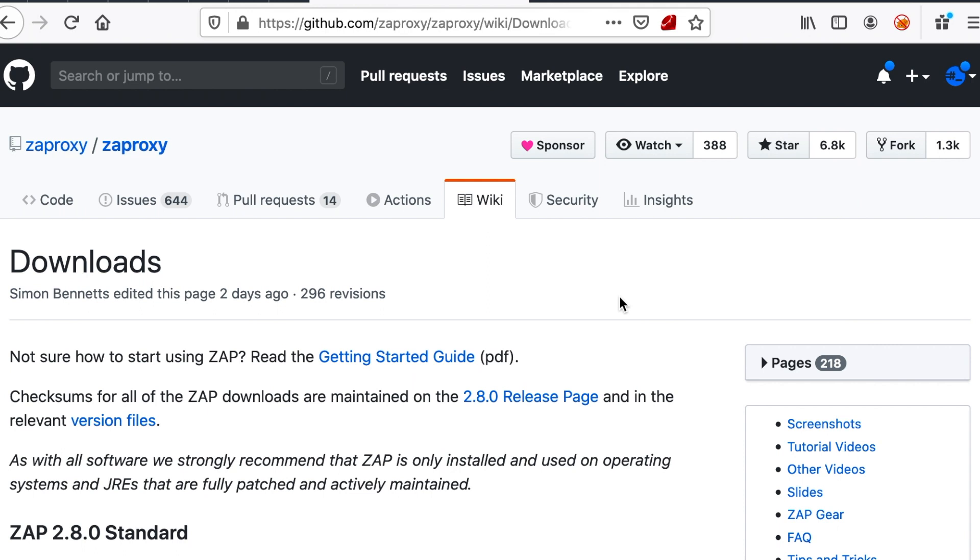So in this video we're going to start by downloading, installing, and configuring Zap Proxy.